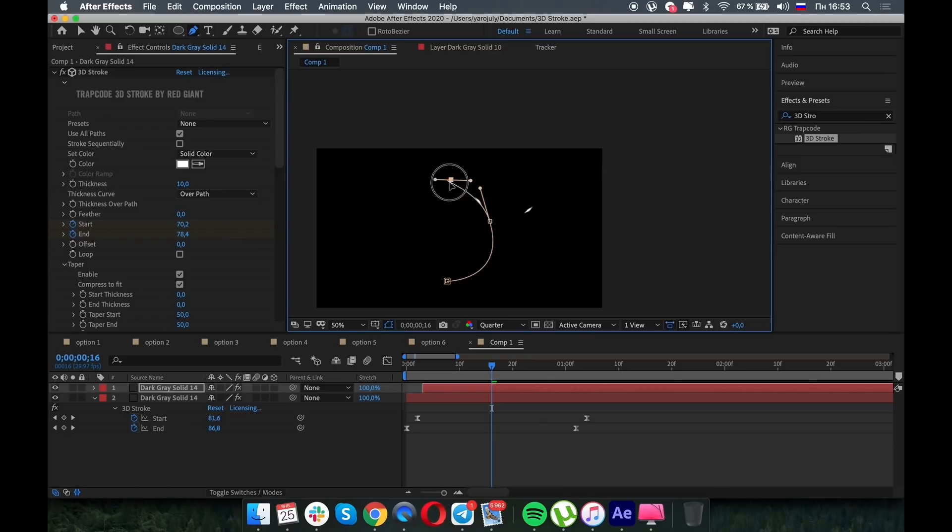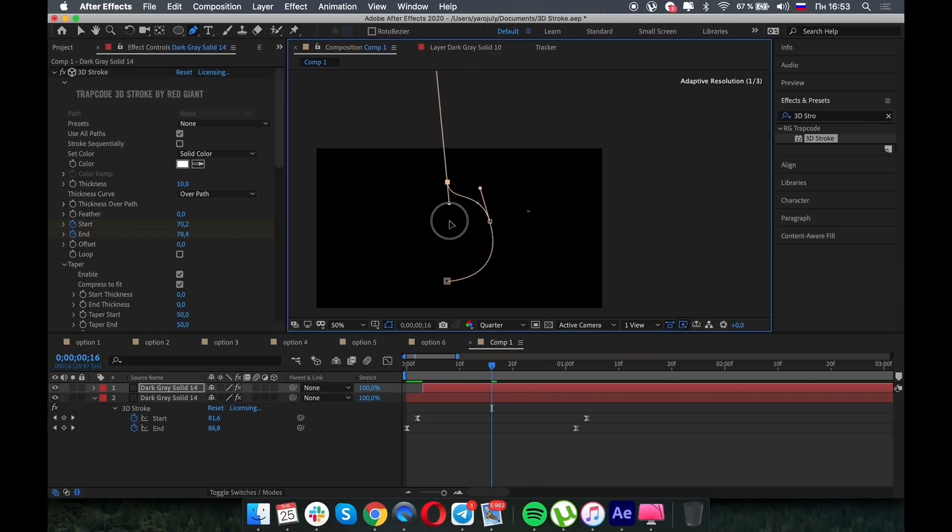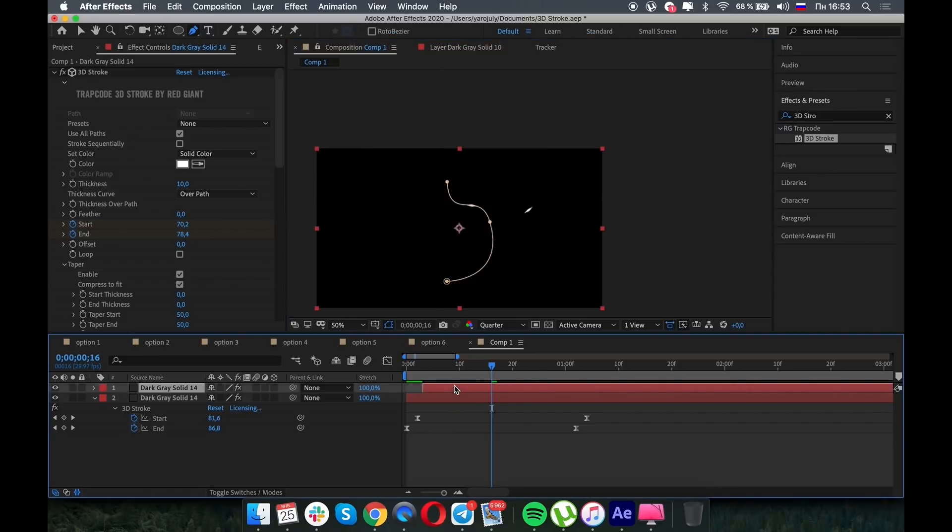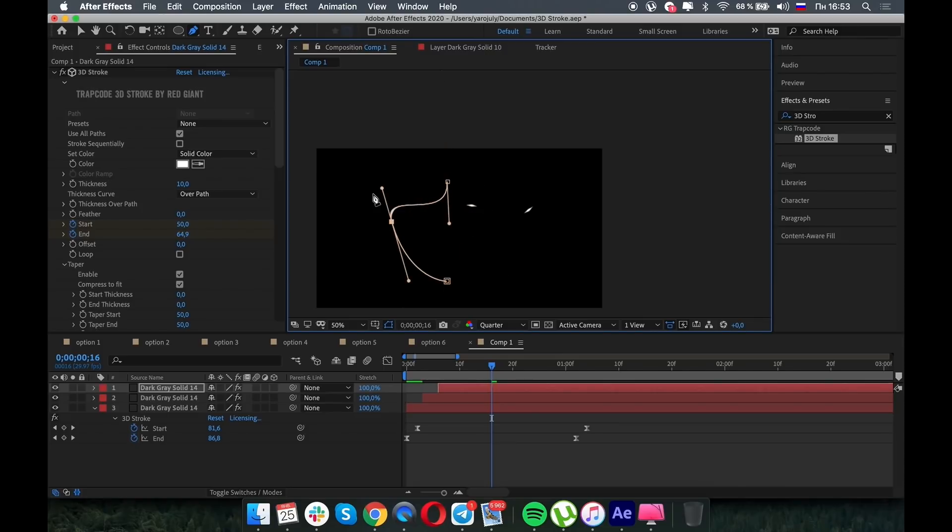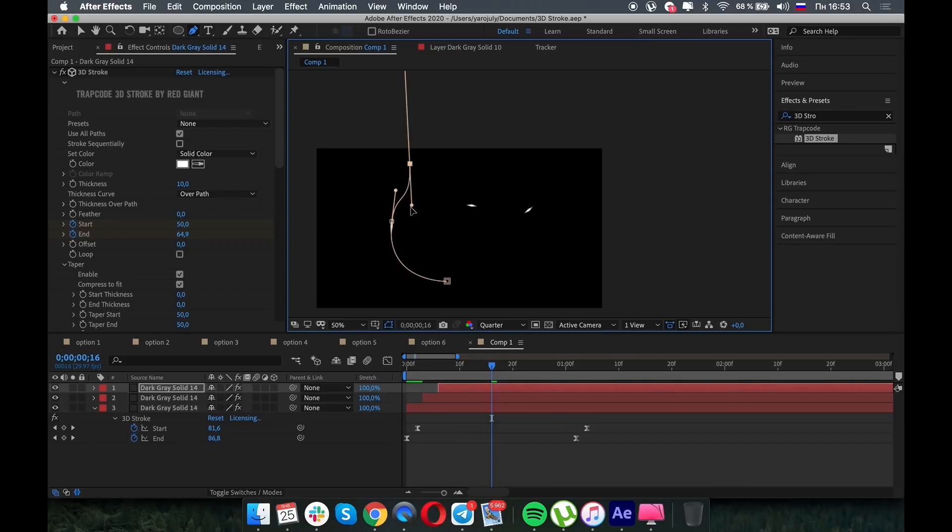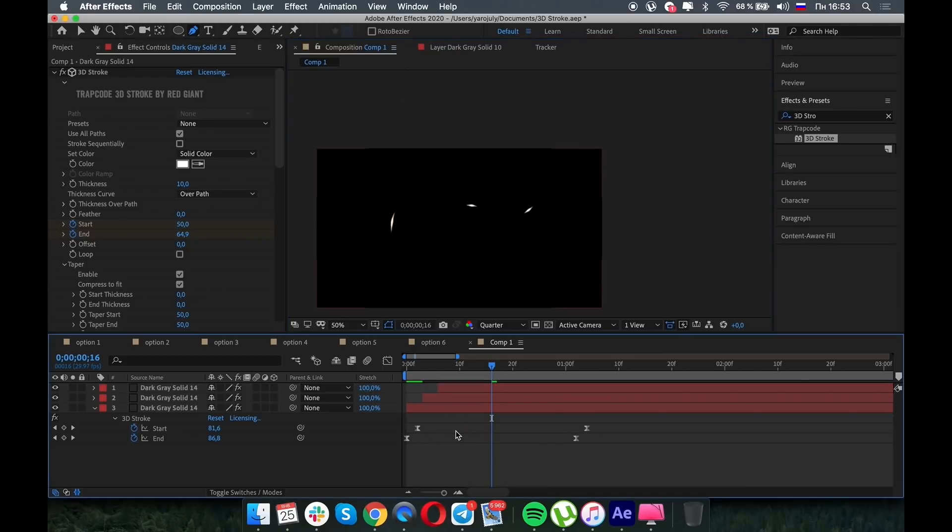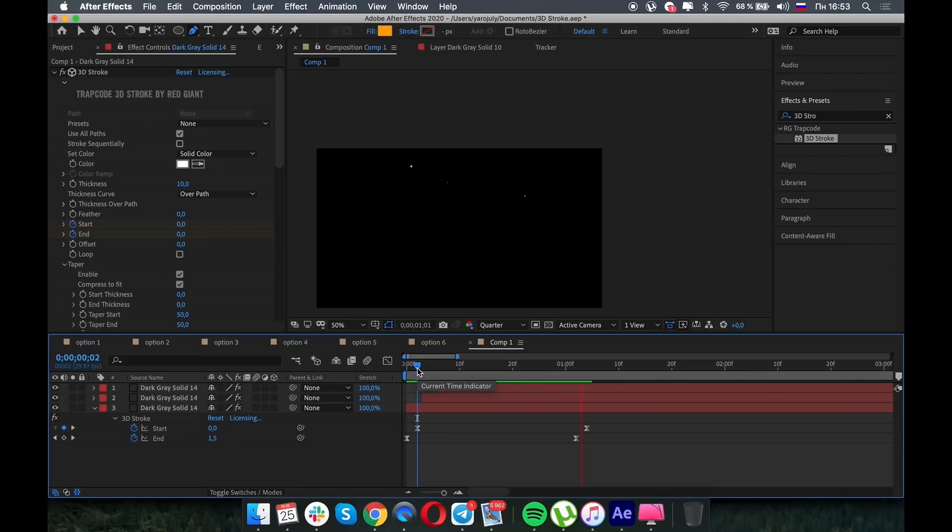Let's add more particles. So I think you're familiar with this effect because it's usually used in the letterings. Usually when we make the reveal of the letters, sometimes we add in particles coming from the letter, so that's how it's done.